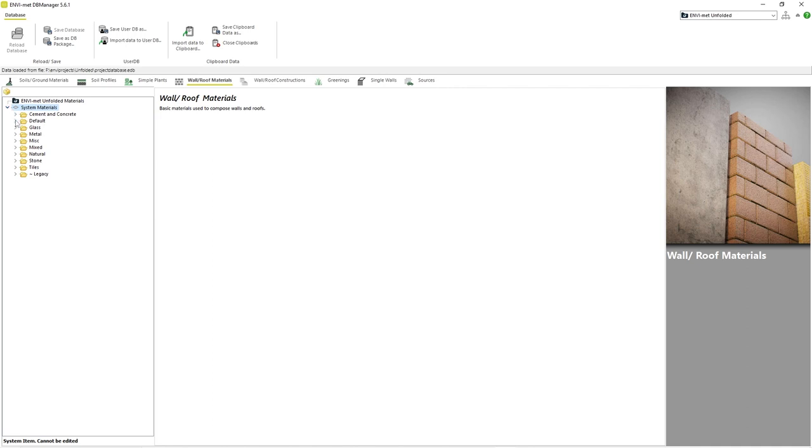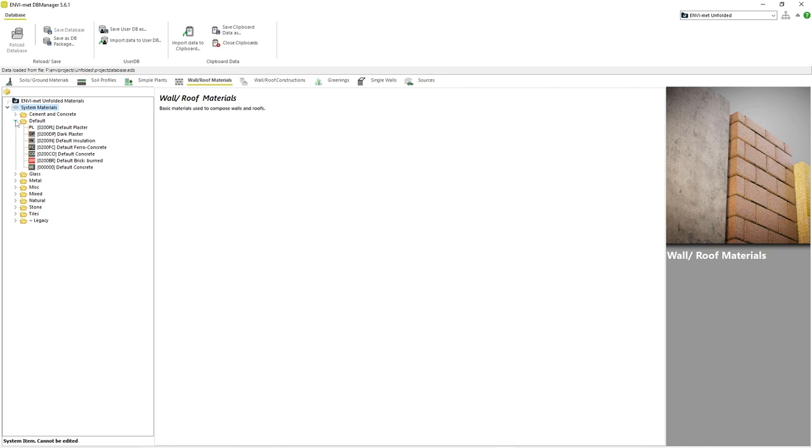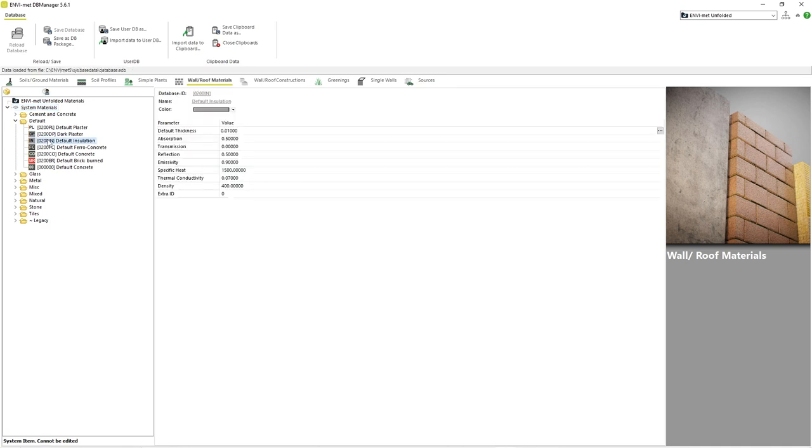If we click on a category like Default for example, we can see the different types of basic materials that Envimad provides to the user right away. If we click on one of the materials listed here, for example Default Insulation, we can see the values of a variety of parameters that each material in Envimad is defined by.